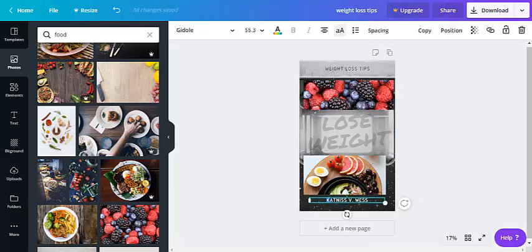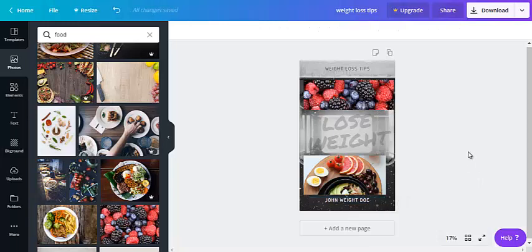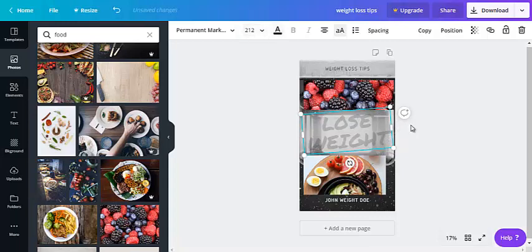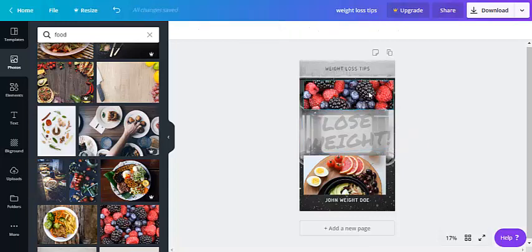Let's change the author name to John Weight Doe. Let's go. You can add an exclamation mark to lose weight. And there you go.